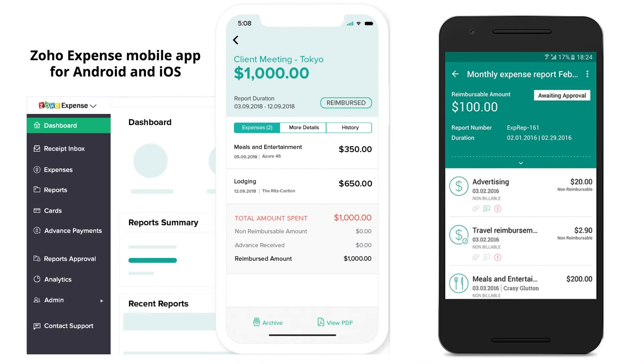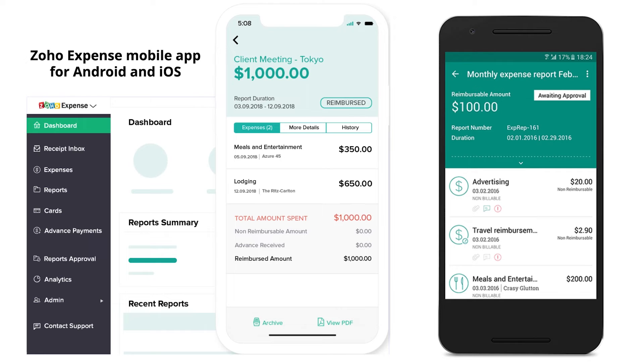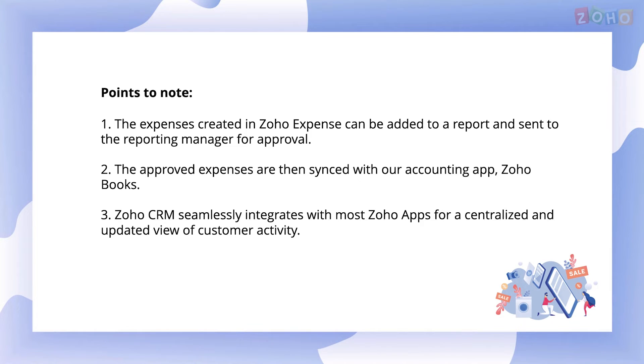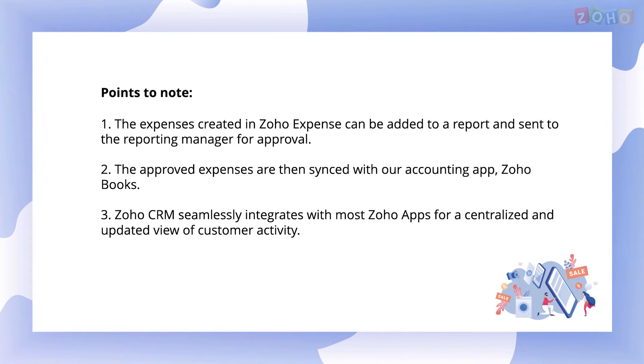You can also configure an approval process in both of these applications. The field agents handling offline orders need to use an expense management application. We have Zoho Expense mobile application which you can use to track expenses. The expenses created in Zoho Expense can be added to a report and sent to the reporting manager for approval. The approved expenses are then synced with our accounting application Zoho Books.